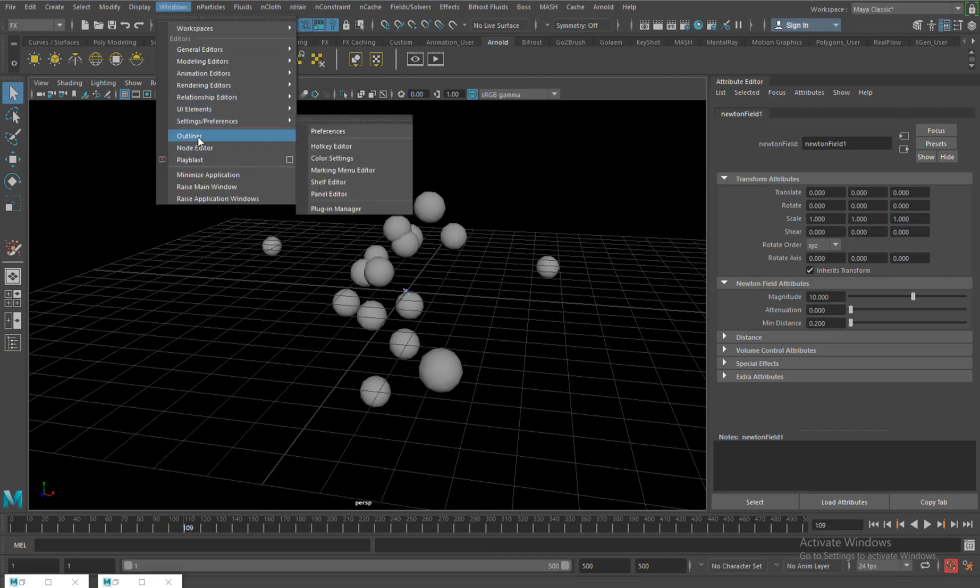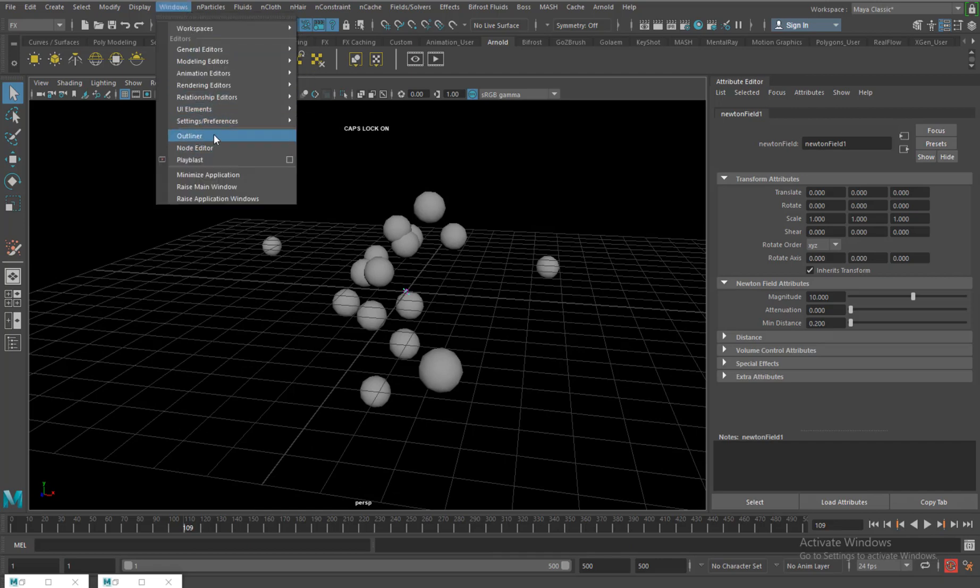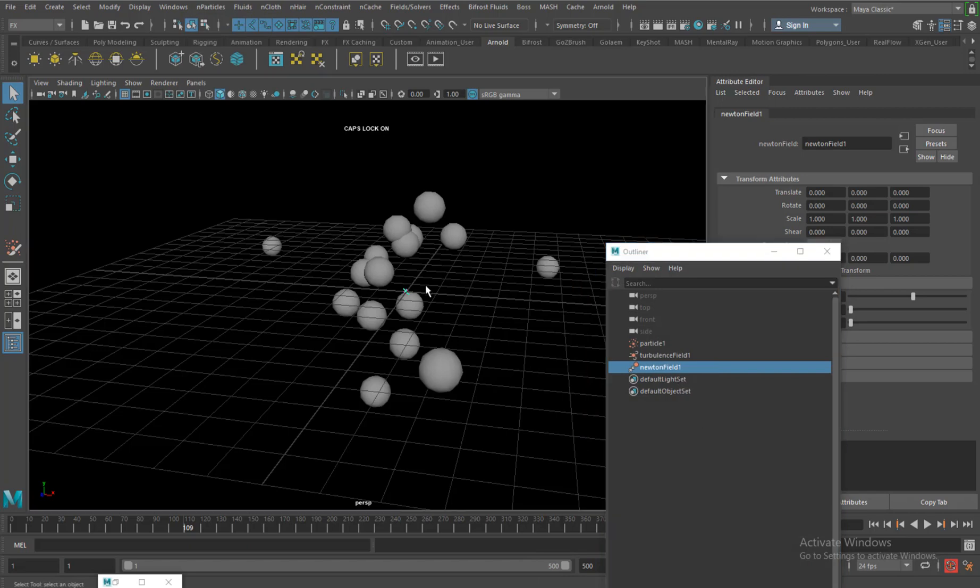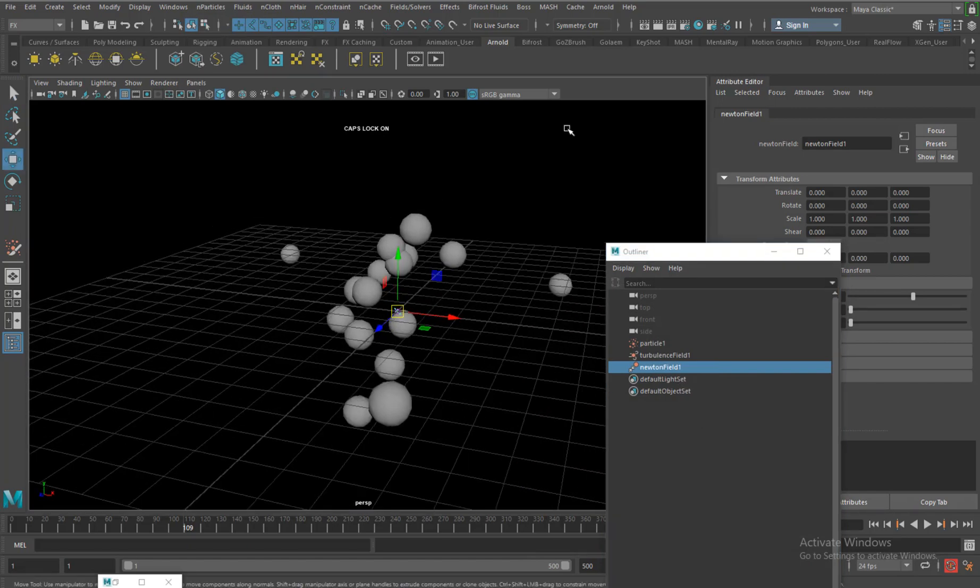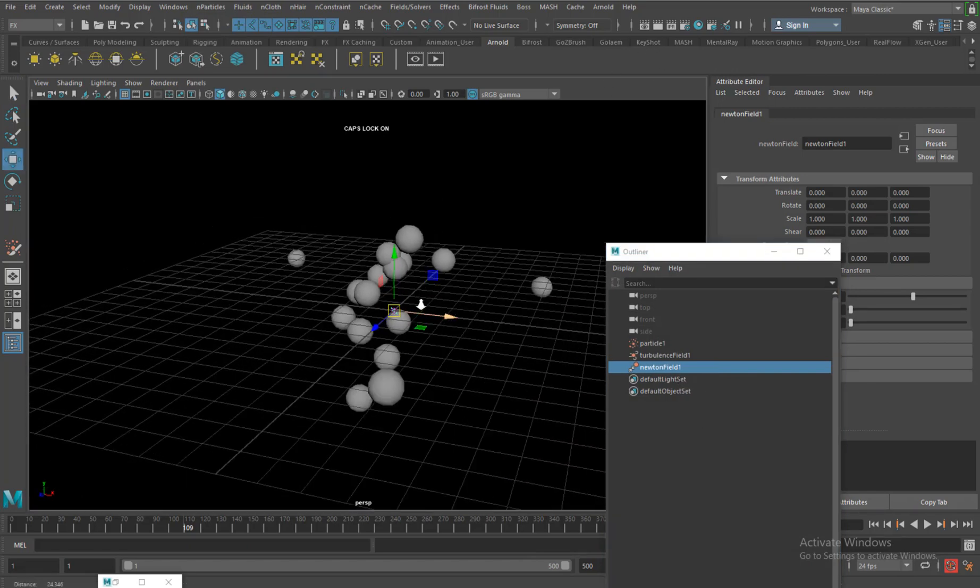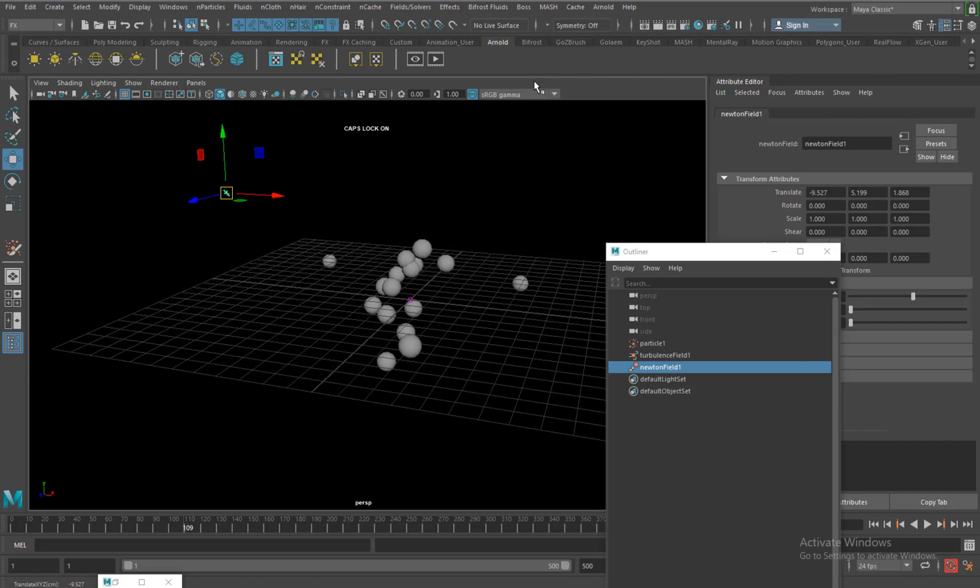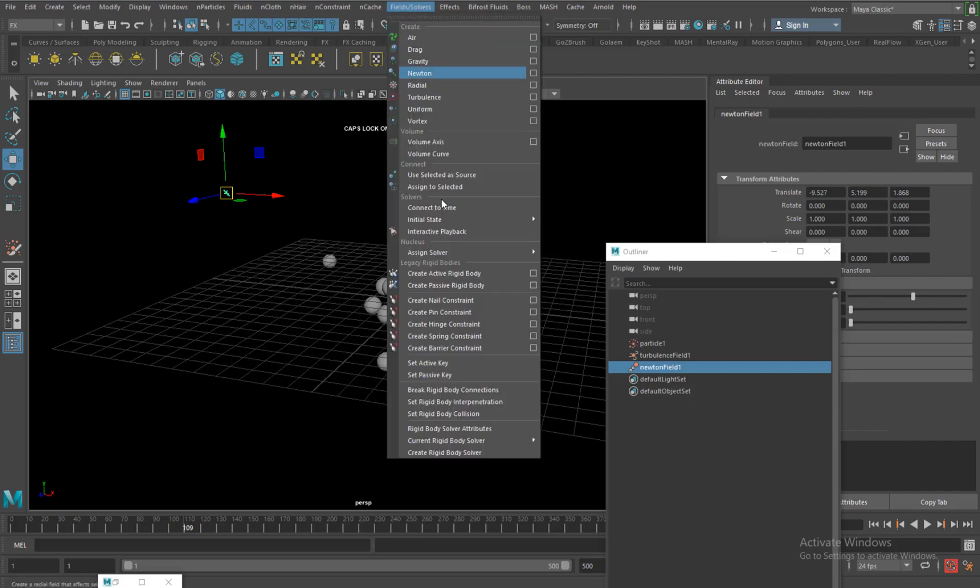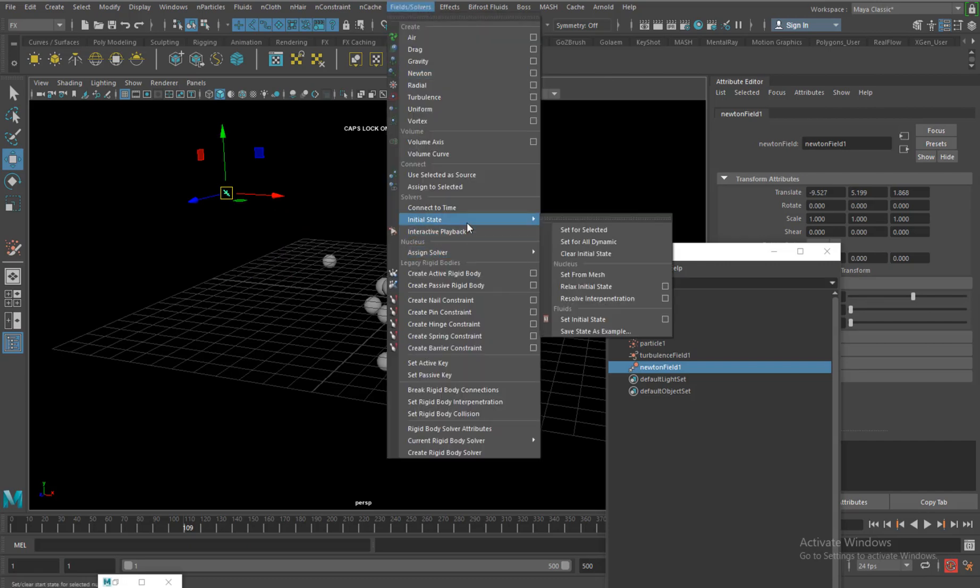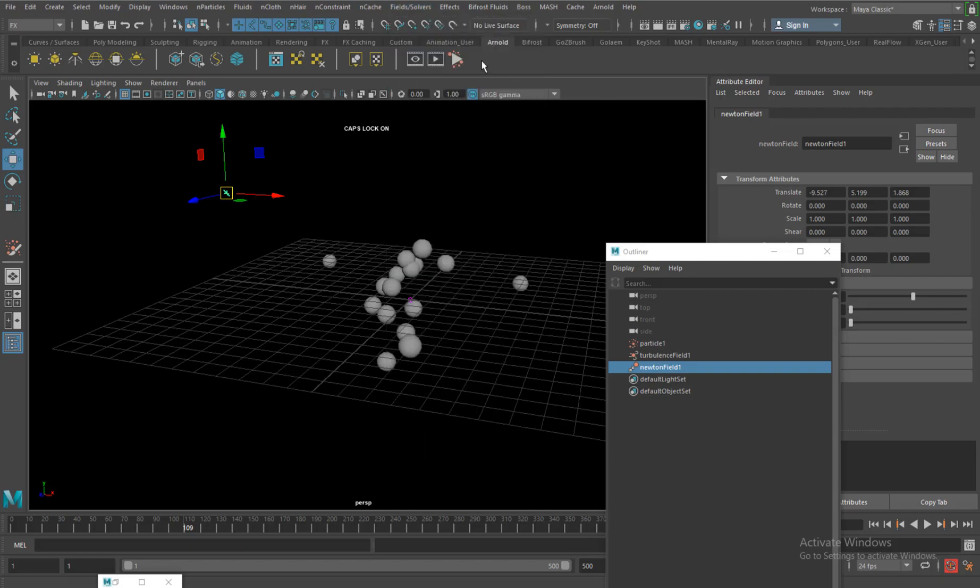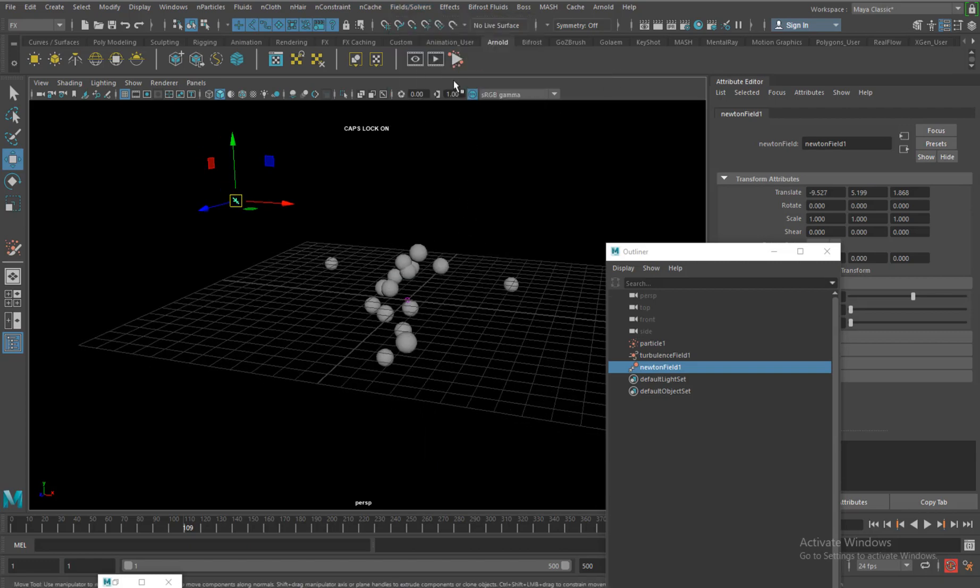One more thing I need to show you is if you go to the outliner, catch hold of the Newton field, click W, and you can have a look at the interactive output here. In field and solver I have something called interactive playback which I can control shift and add it here, so I can have a button for it.